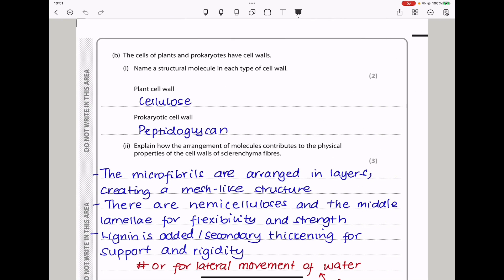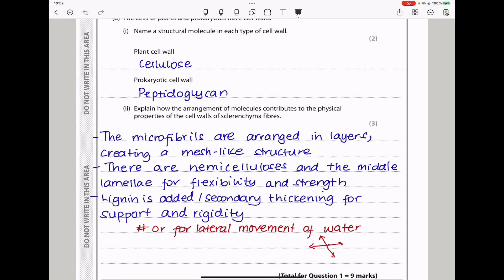In part B, the cells of the plants and prokaryotes have cell walls. Name a structural molecule in each type of cell wall. The plant cell wall contains cellulose, and the prokaryotic cell wall contains peptidoglycan, like a bacteria cell wall.